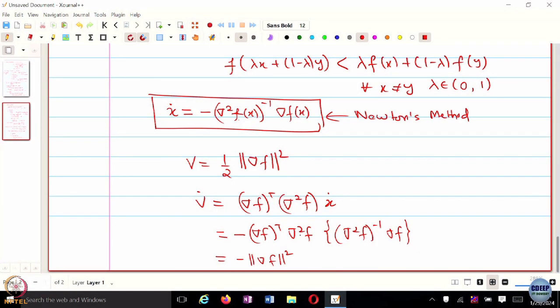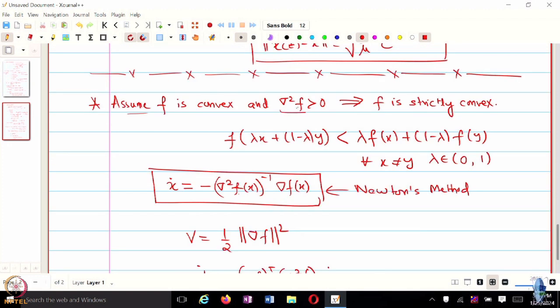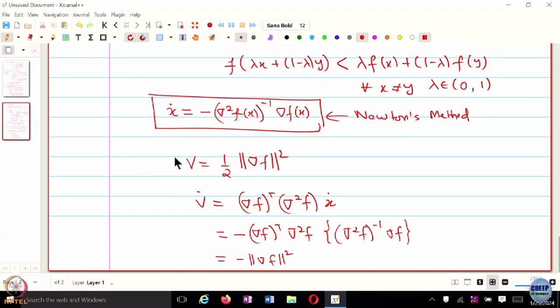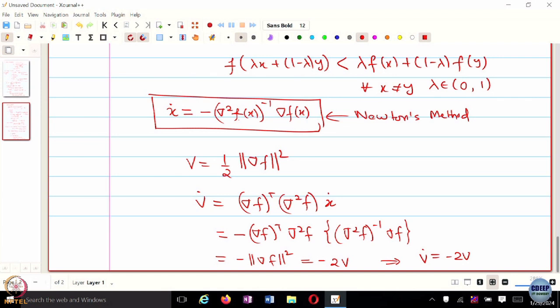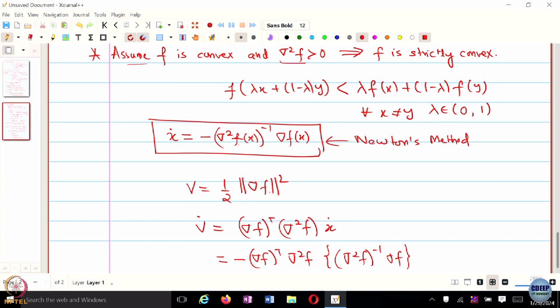That's why we use the Hessian inverse — otherwise there is no easy way to get rid of the Hessian term that shows up. For the strictly convex case, at least when the Hessian is invertible, this makes sense. We get V-dot equal to minus 2V, which implies V converges exponentially fast. That means the gradients vanish exponentially fast.